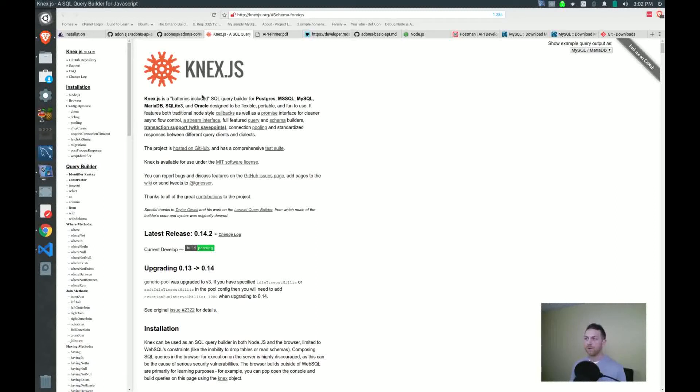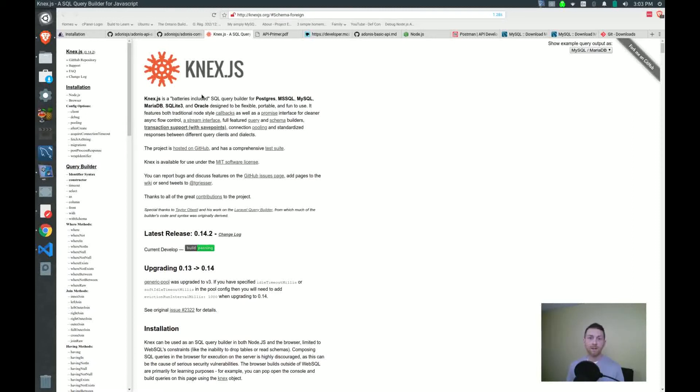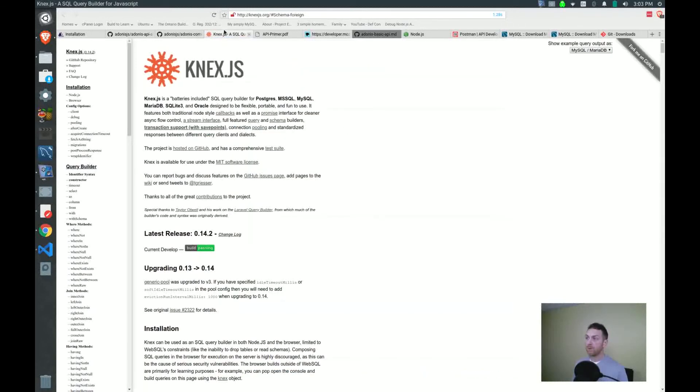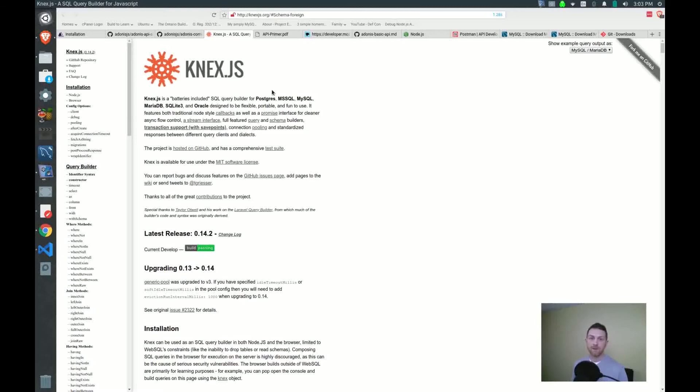So whenever you see there's some other ORMs out there like Sequelize and whatnot, a lot of these actually build on top of Knex. And so it's definitely a widely used ORM, and I'm pretty happy that Adonis has that bundled in with it. So that would be that. We will refer to this documentation several times as we're doing things throughout our app lifecycle. So it's a good thing to have that bookmarked.